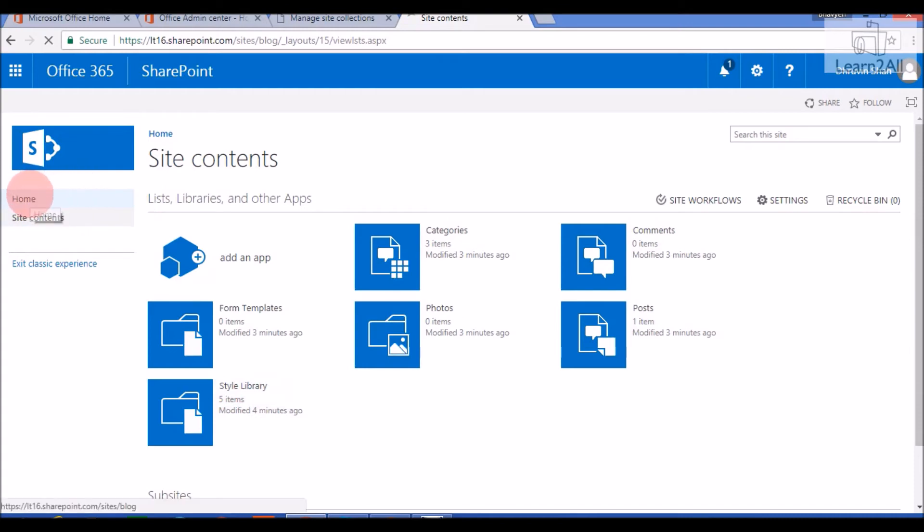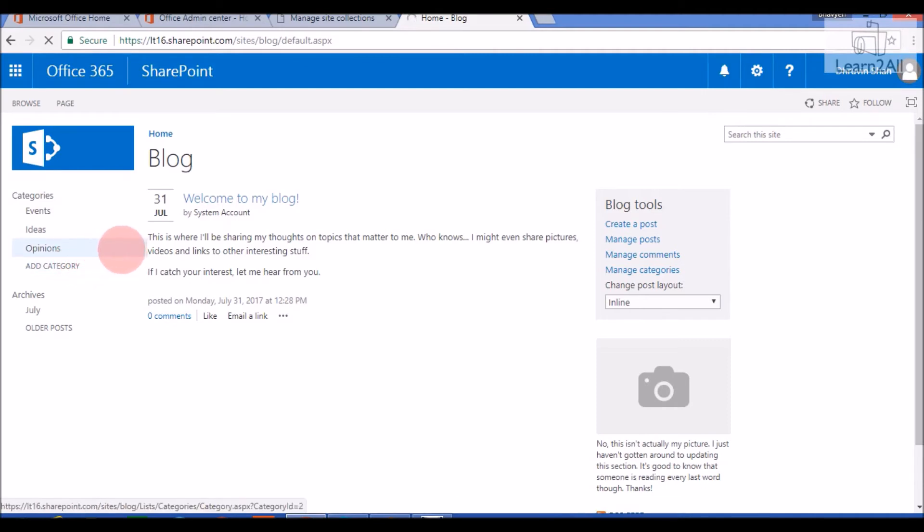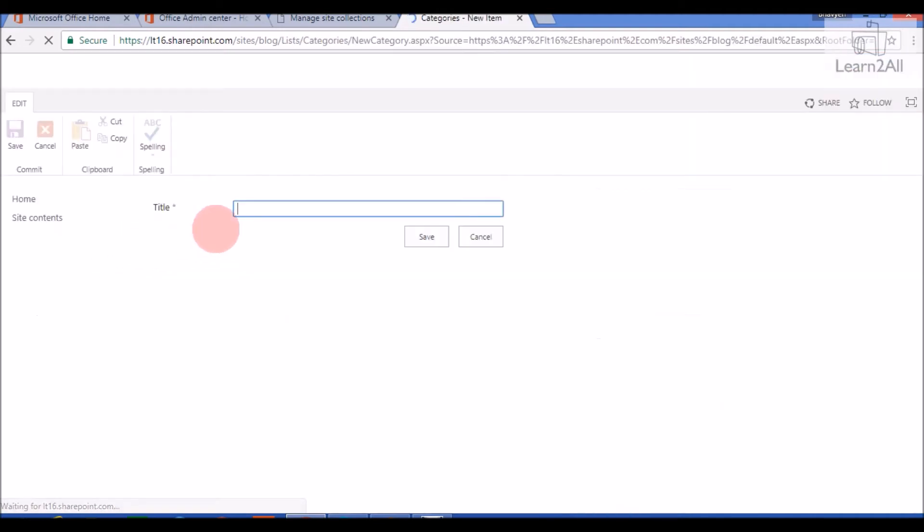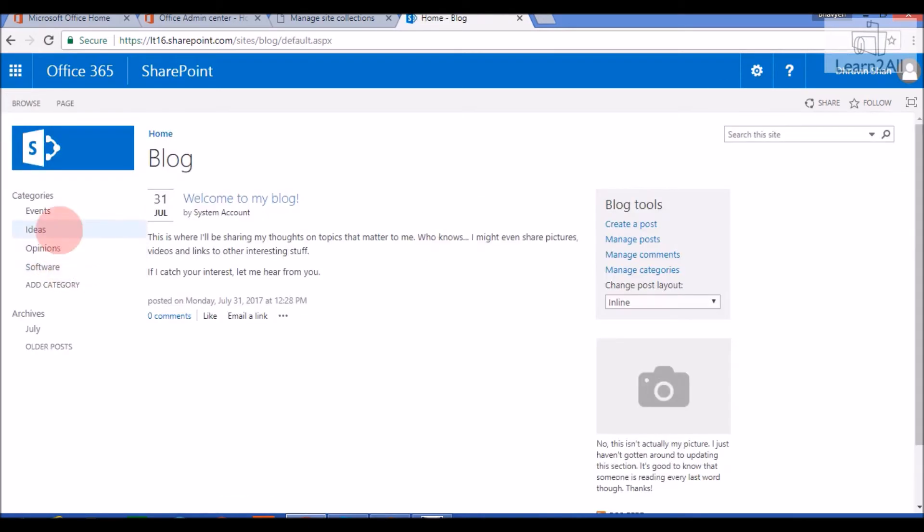Now we will go to the home page and first we will create one category. Add a category. I will give a category named Software. Click on Save. Category has been stored successfully. You can see, Software category is added here.